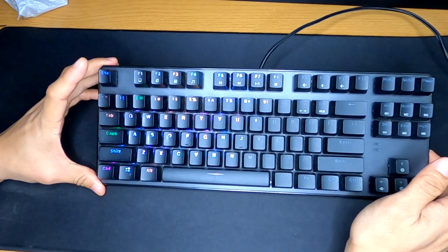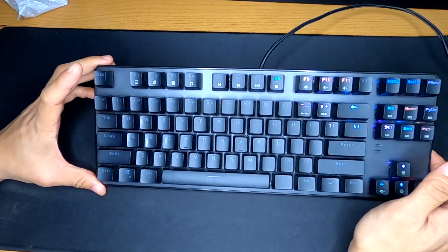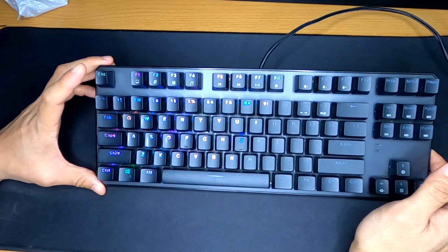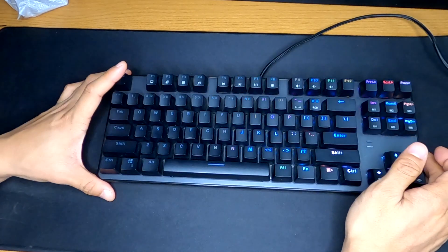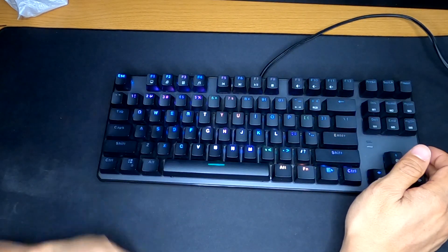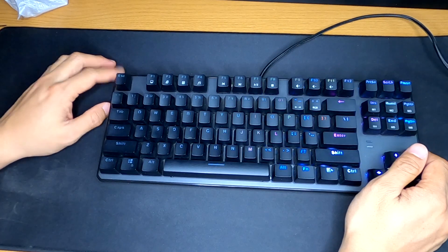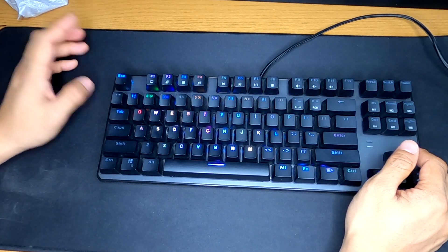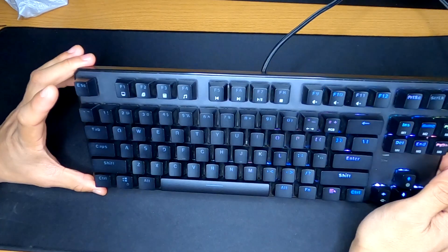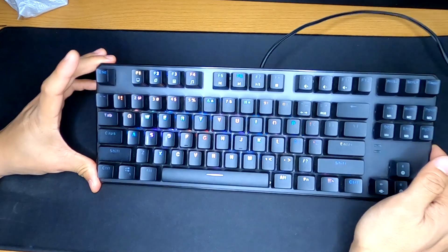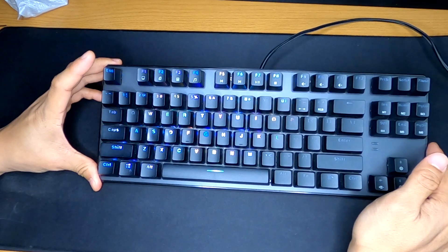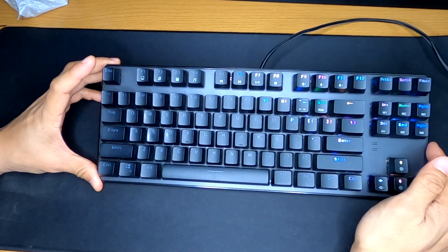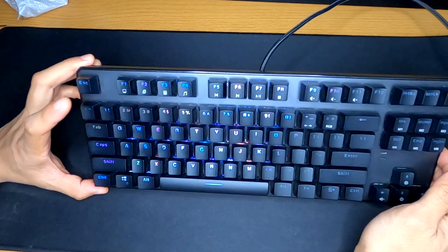Alright guys, that was my unboxing and quick first impressions of this Techware Phantom Keyboard. Again, mechanical brown switches made for gaming. Would be great for general office use and work and whatnot. And content creation. But, hope you guys liked it. Like, comment as usual. And subscribe if you're not already. I will see you guys on the next video.